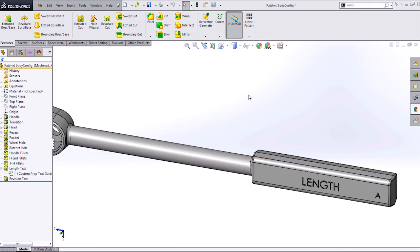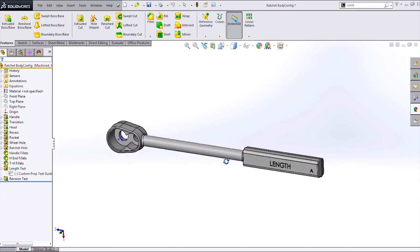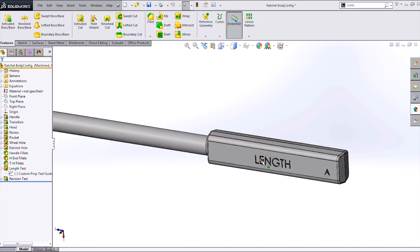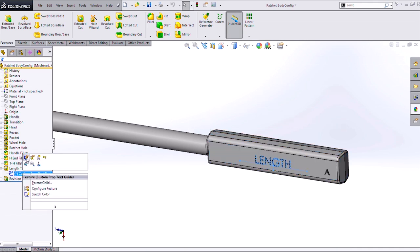So let's take a look at a different version of this ratchet. On this version, I have some text that I want to represent the length of my ratchet, and some text that I want to represent maybe a revision code or something like that. Now if I look at this configuration of my ratchet, the length is 260 millimeters.